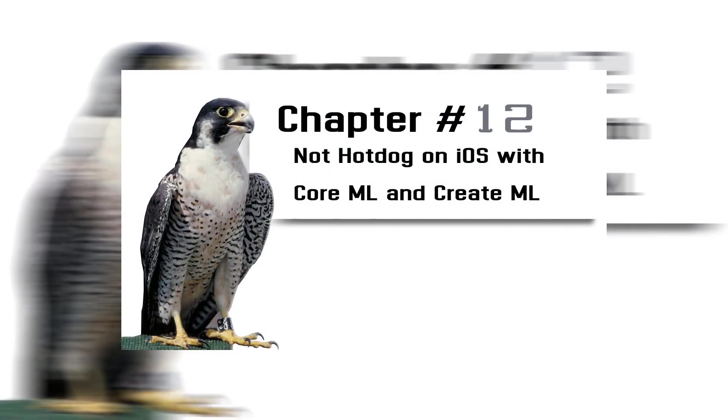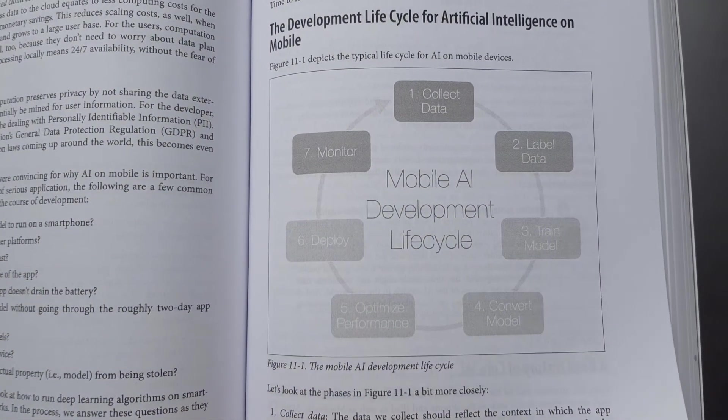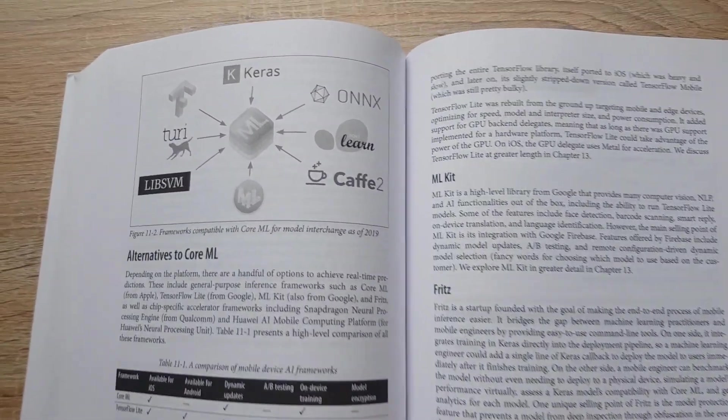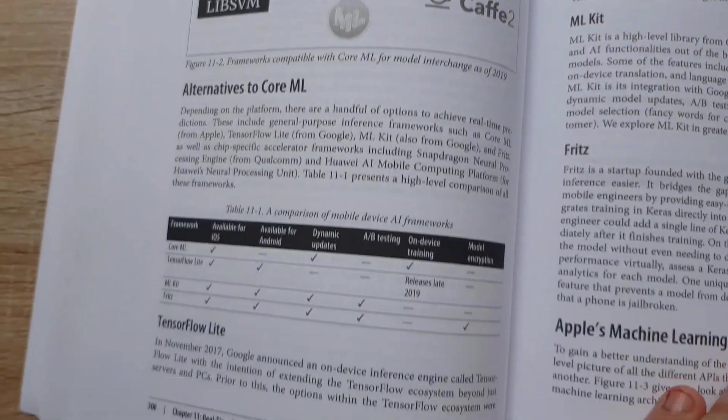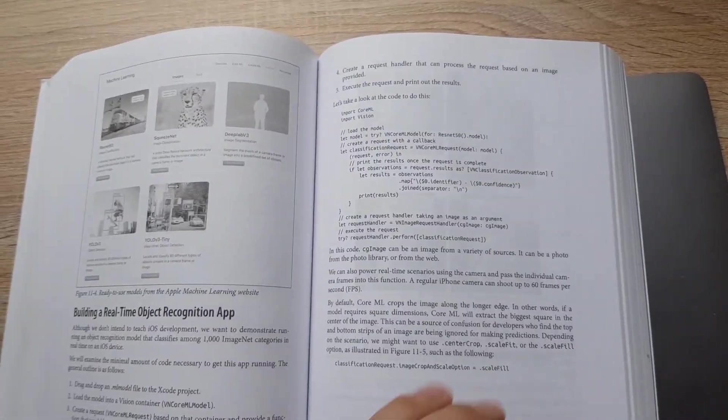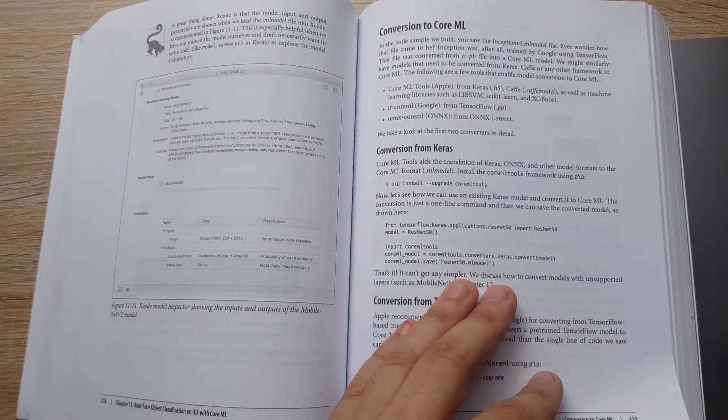Chapter 12: Not Hot Dog on iOS with Core ML and Create ML. You will create a mobile AI app that will be like a Hello World in mobile AI, and you will do it in three different ways.